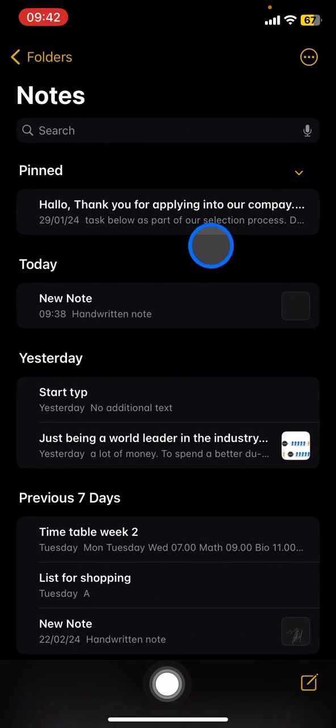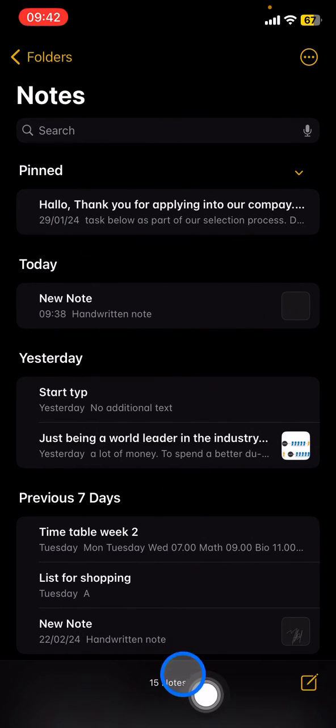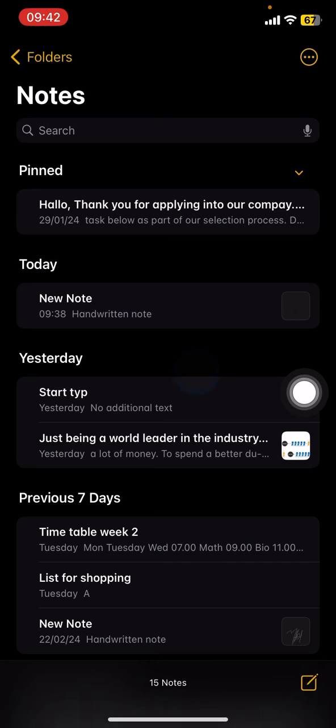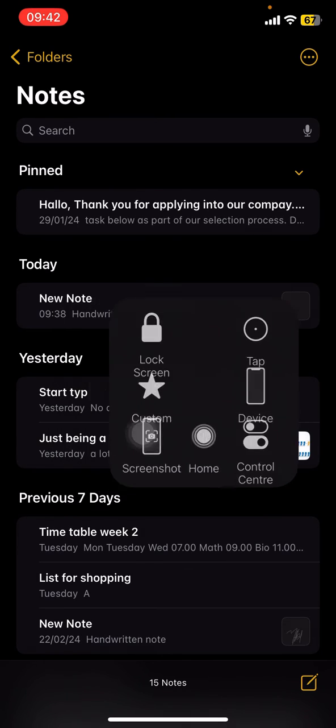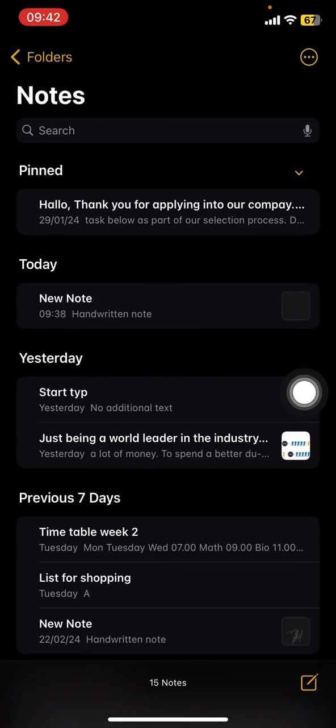So that is the way to restore your deleted documents on Apple Notes. Hopefully this tutorial today is useful for you. Thank you very much and I'll see you for the next tutorial.